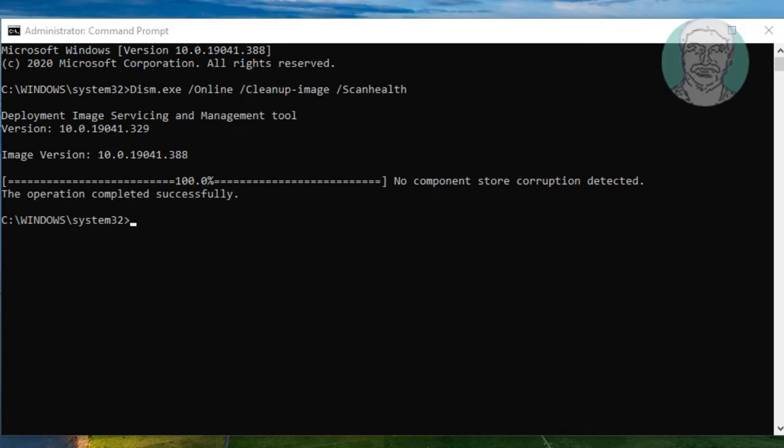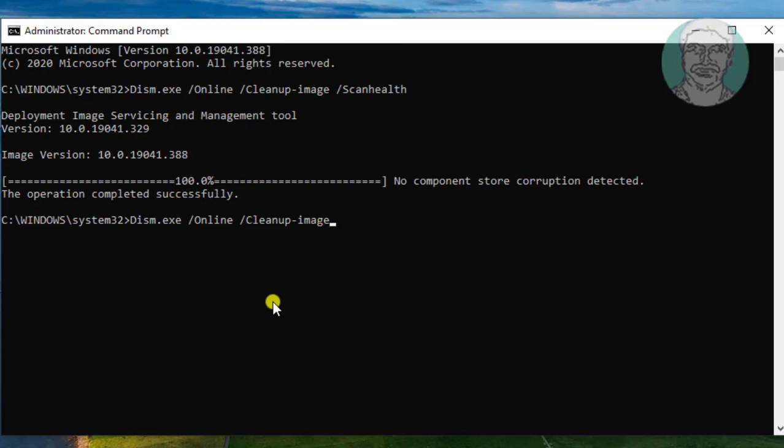Type dism.exe space slash online space slash cleanup-image space slash restorehealth.